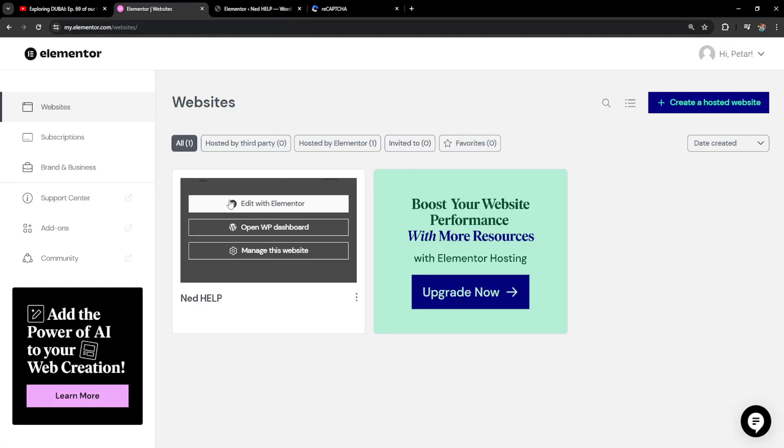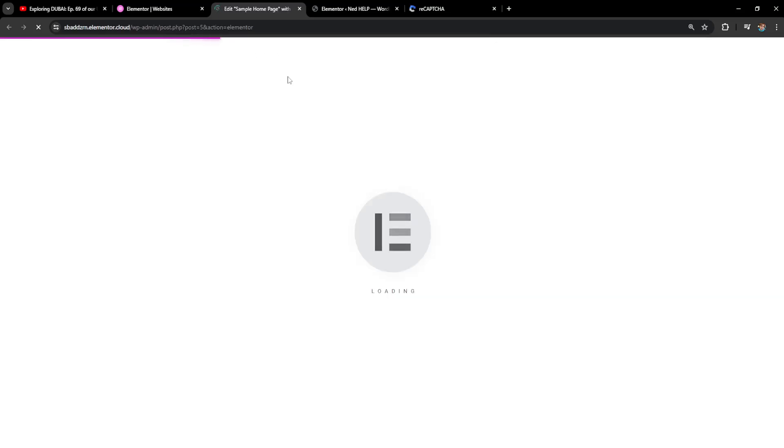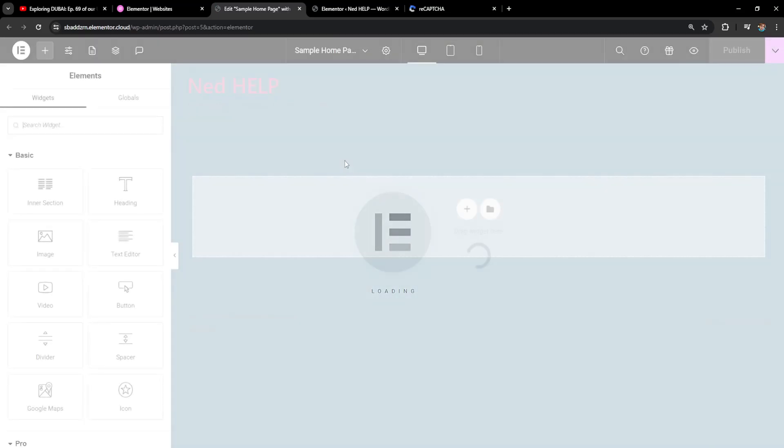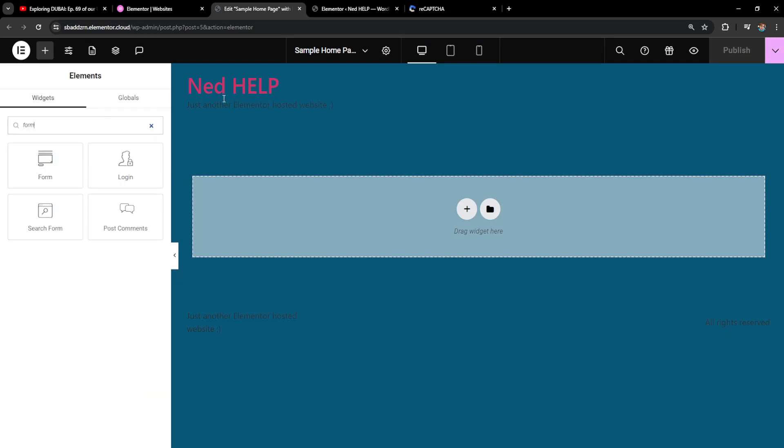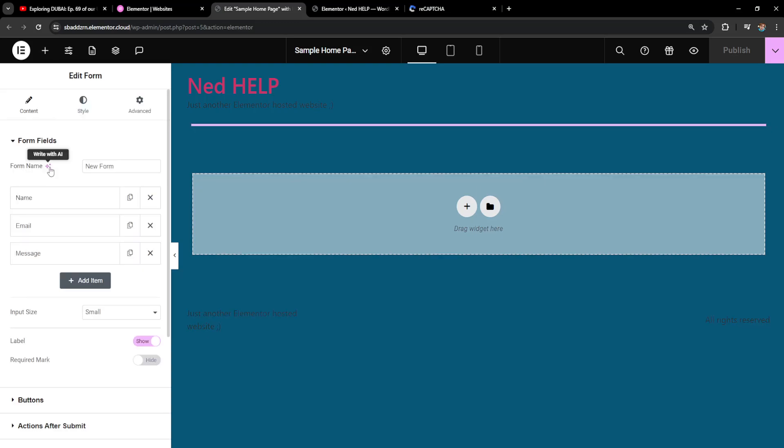Then go to Elementor and click on edit with Elementor. It's going to load up the Elementor website editor and we'll search the widget for form and then I'll add a new form.